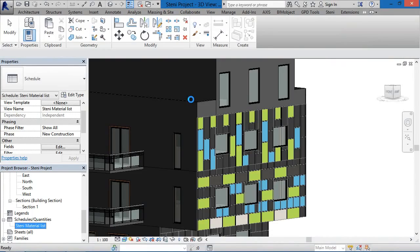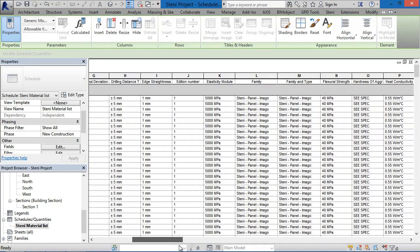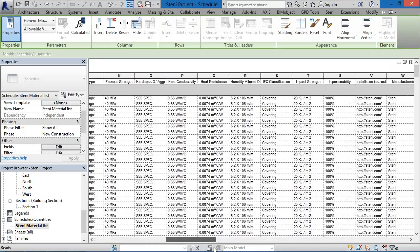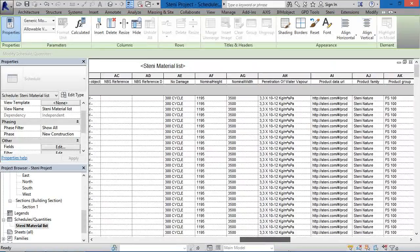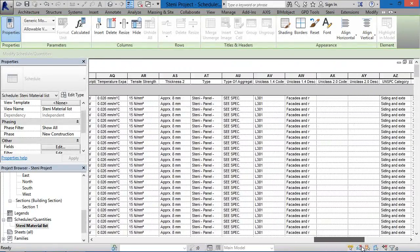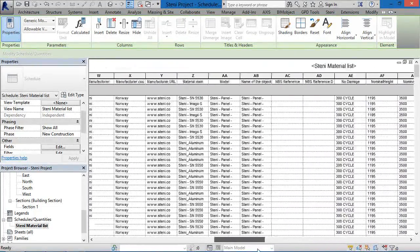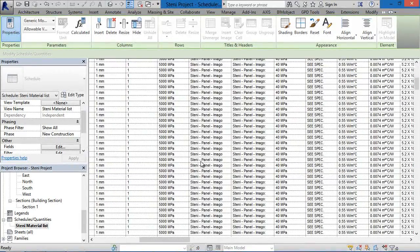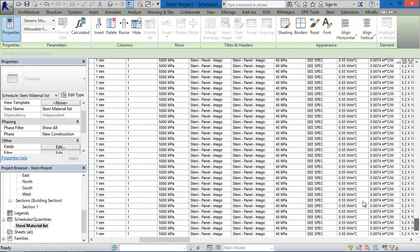Now I'd like to quickly look at a schedule. We have all of the density information and all of the relevant information regarding the individual components and facade elements. You can see the heights, the penetration of water vapour — important information regarding the facade elements found inside the material lists. This information is included inside all of the individual components and facade elements.